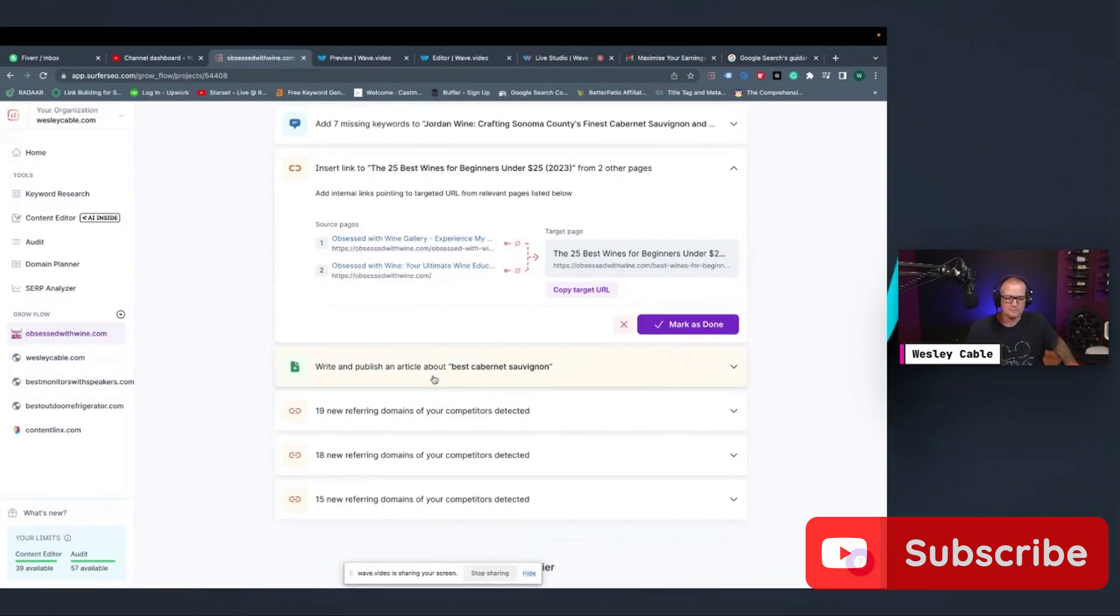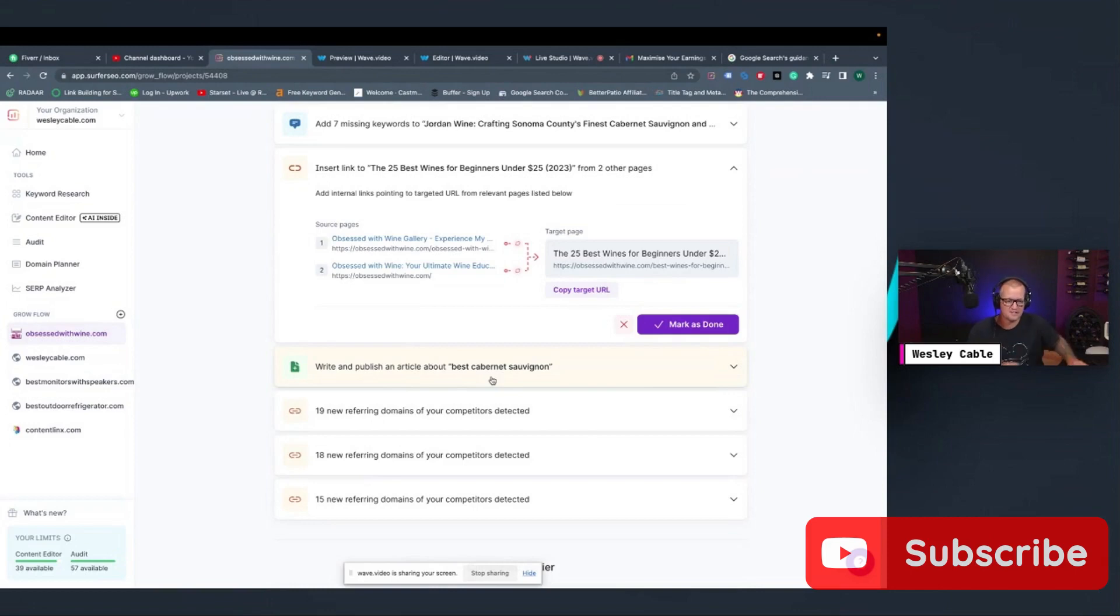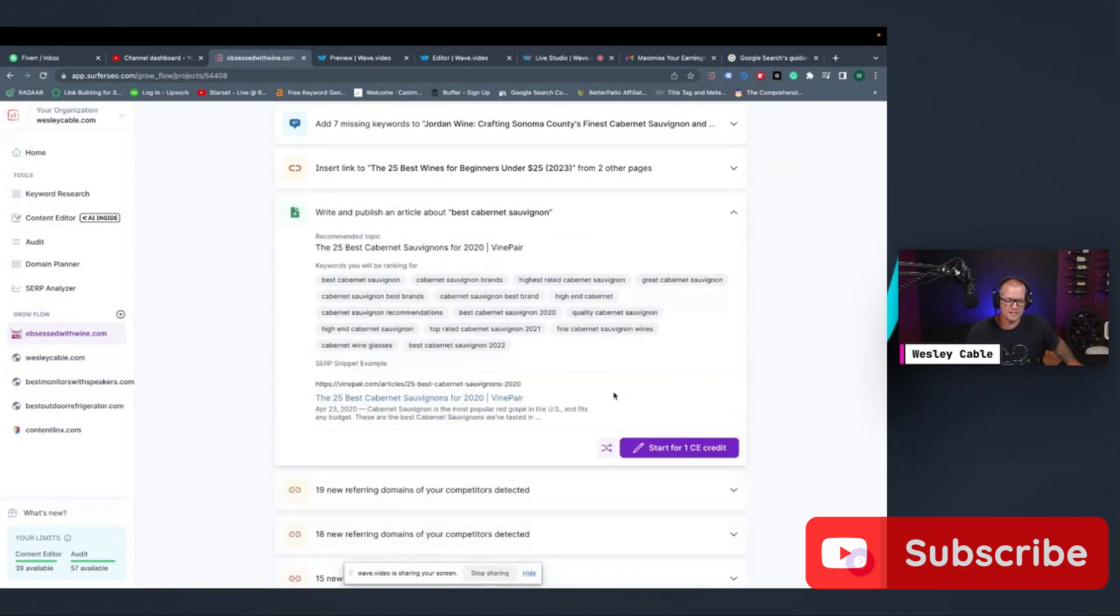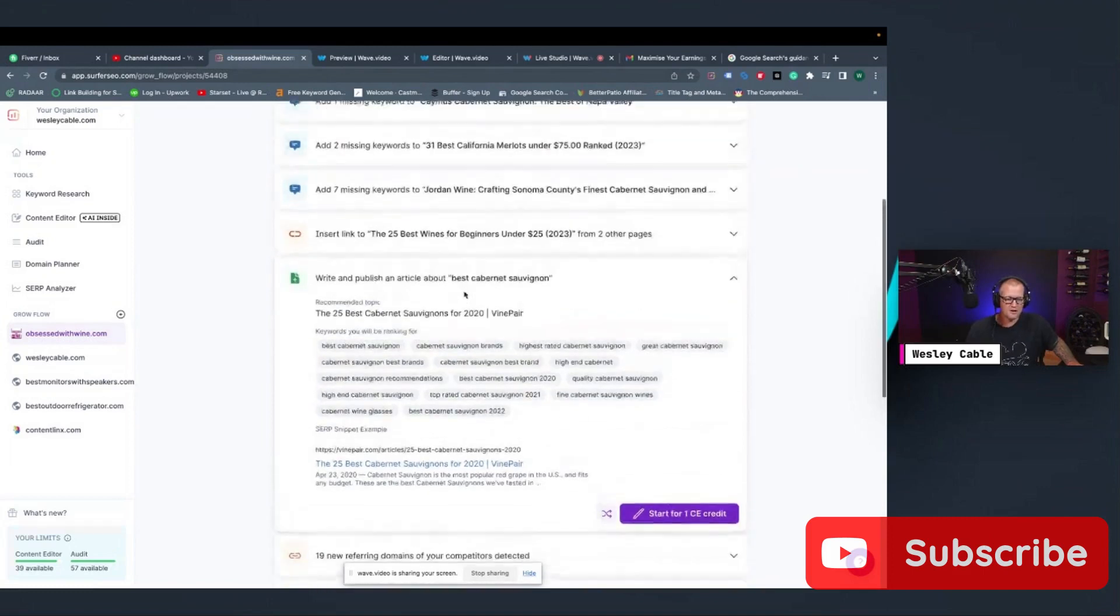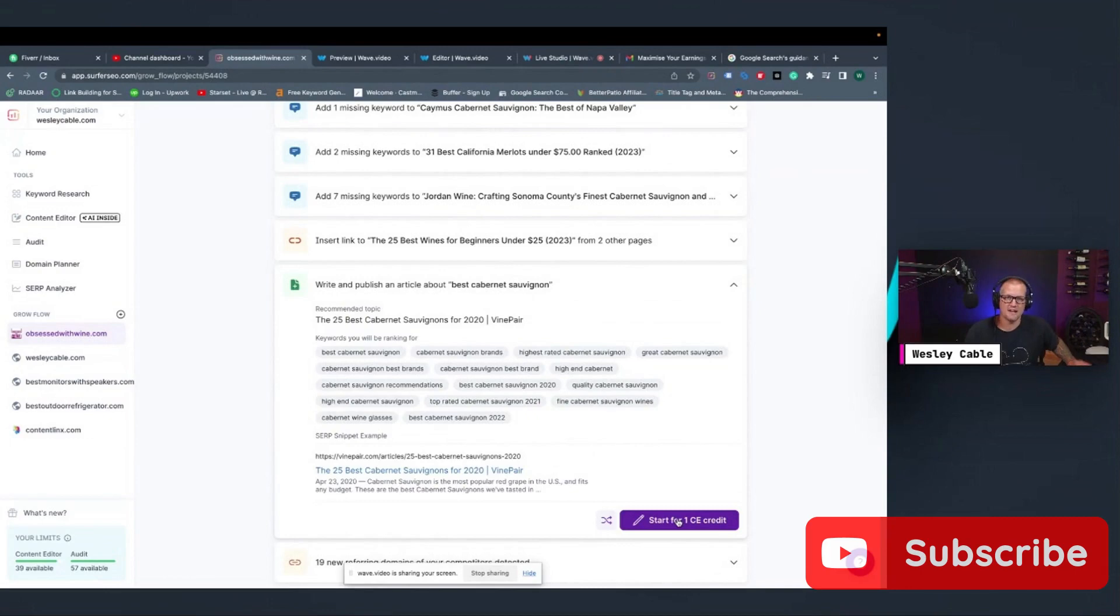One of the other things that it'll do here is it'll tell you what to publish and write an article about to continue to build on your site. You can see here, mine is a wine podcast. So it's telling me to write and publish an article about best Cabernet Sauvignon. So what I can do is I can go in here, for one CE credit, I can go ahead and click on that. I can create the article.